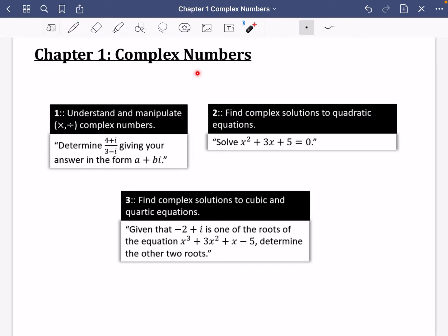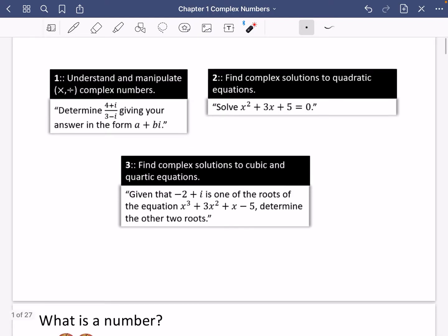We're going to have a look at complex numbers, which is the first chapter of Core Pure Year One. This is where further maths starts to feel really different to normal maths. We're going to figure out what complex numbers are and how we can understand and manipulate them, then use this to solve some quadratic, cubic, and quartic equations. Let's get started.